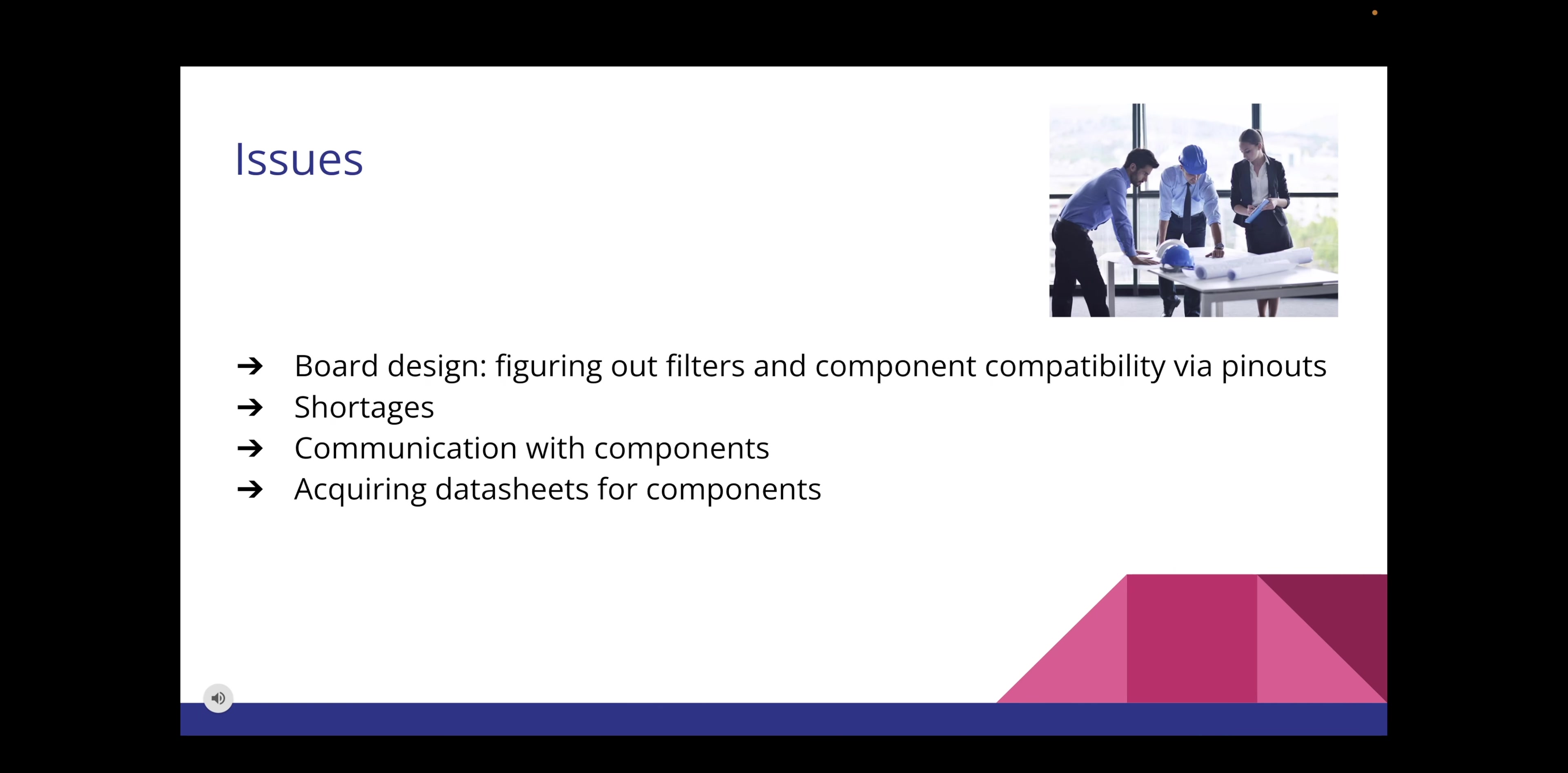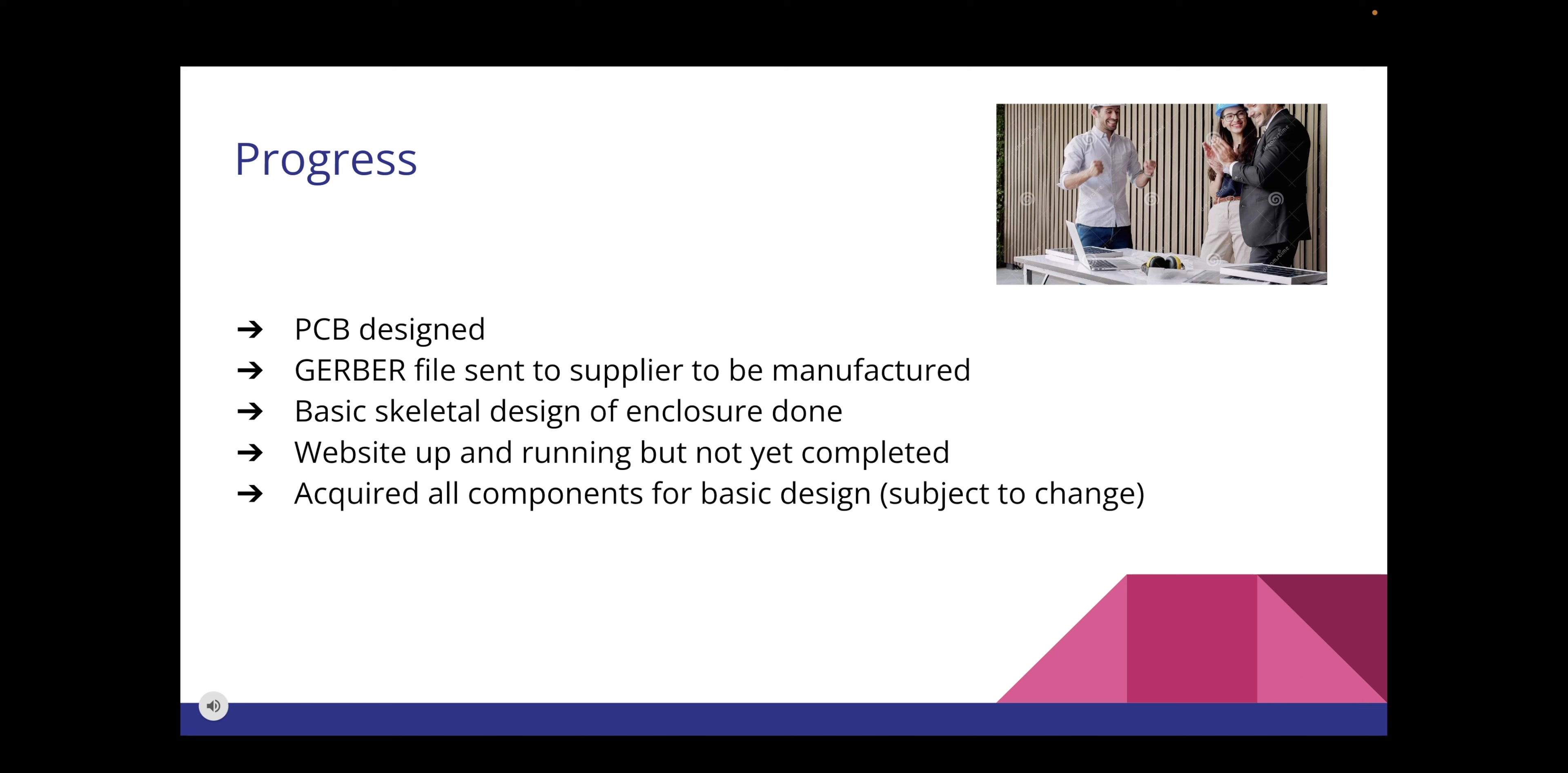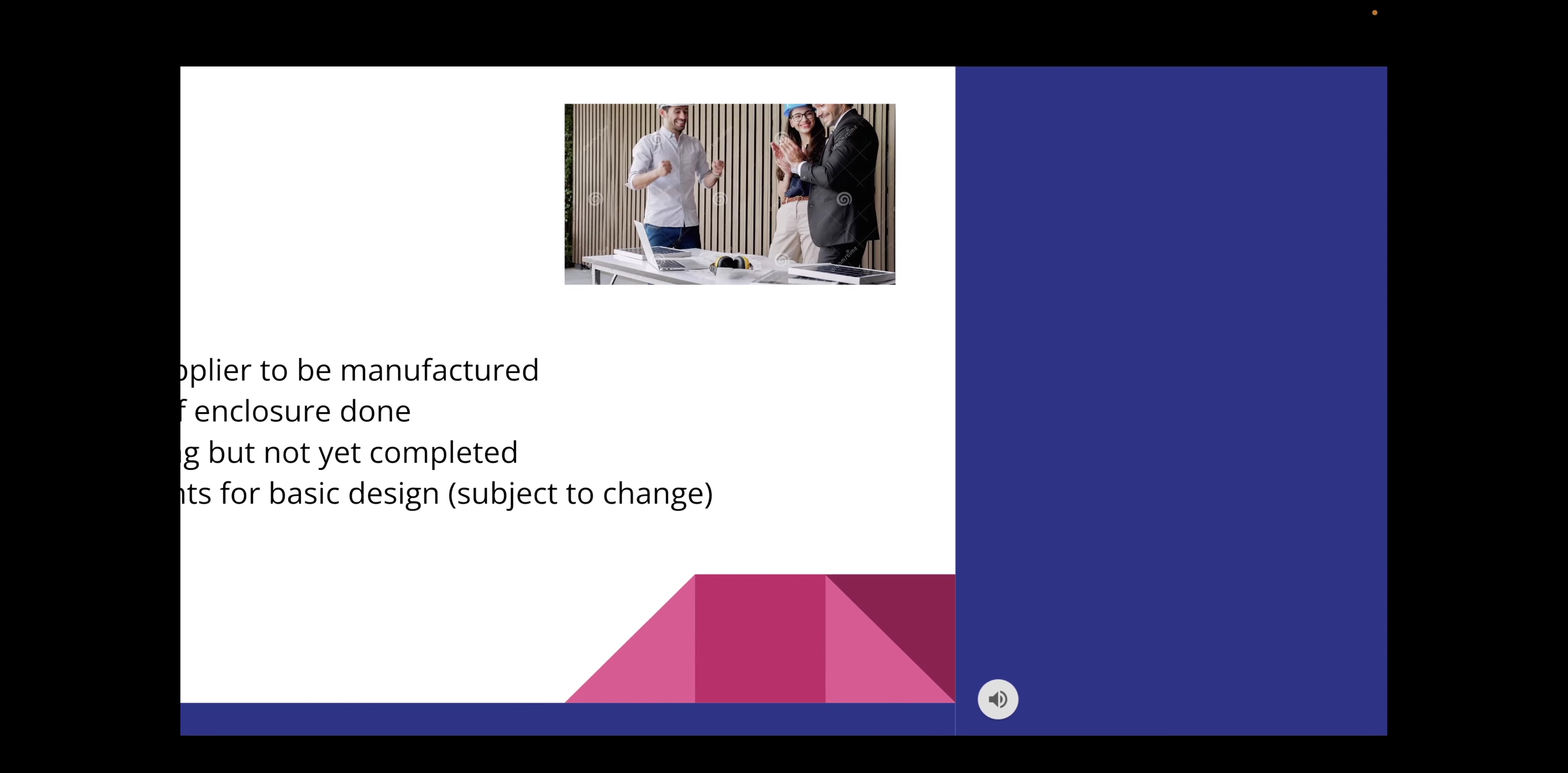Issues that we've encountered so far for board design: figuring out passive filters and components, and the compatibility via pinouts, dealing with component shortages, communication between components, and acquiring data sheets for certain components. The progress we have so far is that our PCB is designed. We have sent our first attempt to the distributor and are waiting for it to come back. Once we get this, we can start soldering. The basic skeletal design of our enclosure has been made. Our website is up and running, but it's not fully completed, and we have gathered the components we know for sure are needed for our basic design, which is still subject to change depending on if they work with our PCB or not.